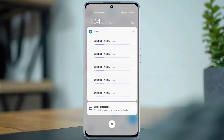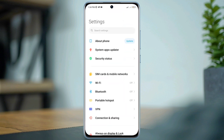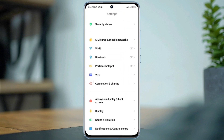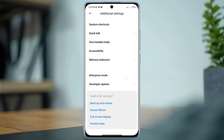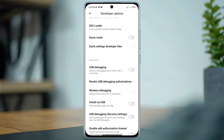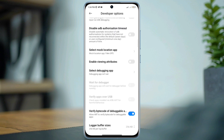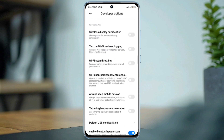To solve this problem, open Settings, scroll down, tap Additional Settings, scroll down, tap Developer Options, scroll down and find out an option named Wi-Fi scan throttling.